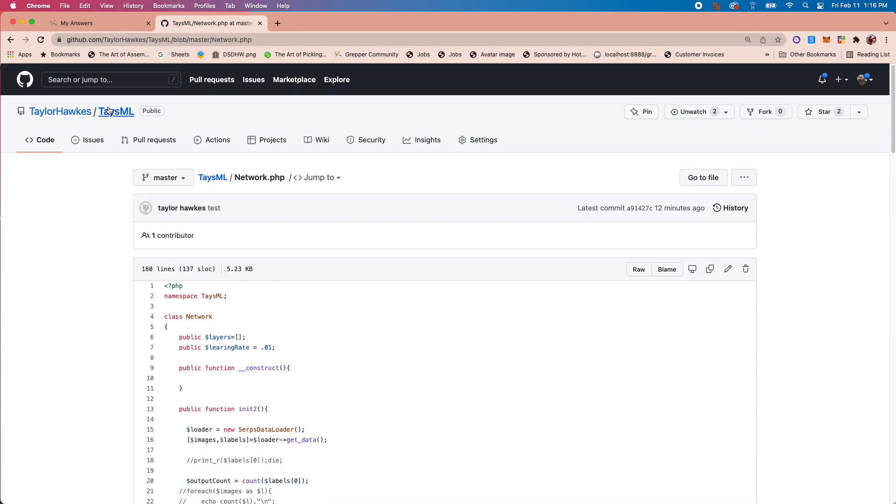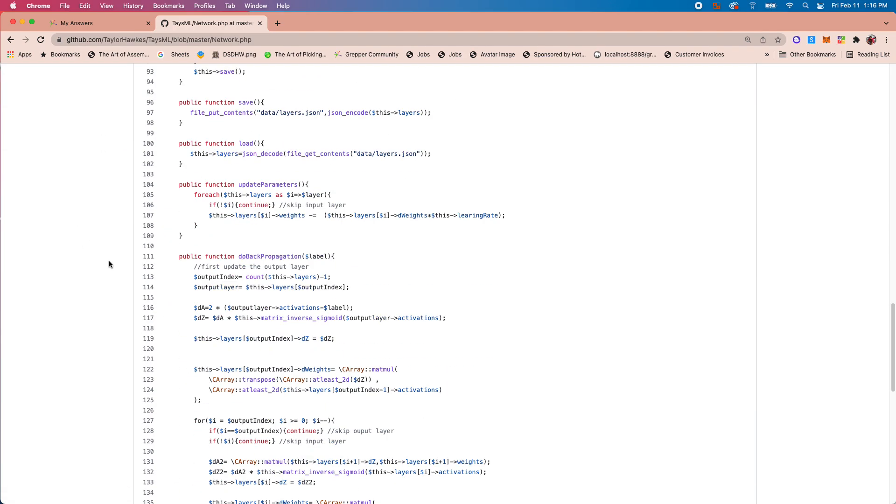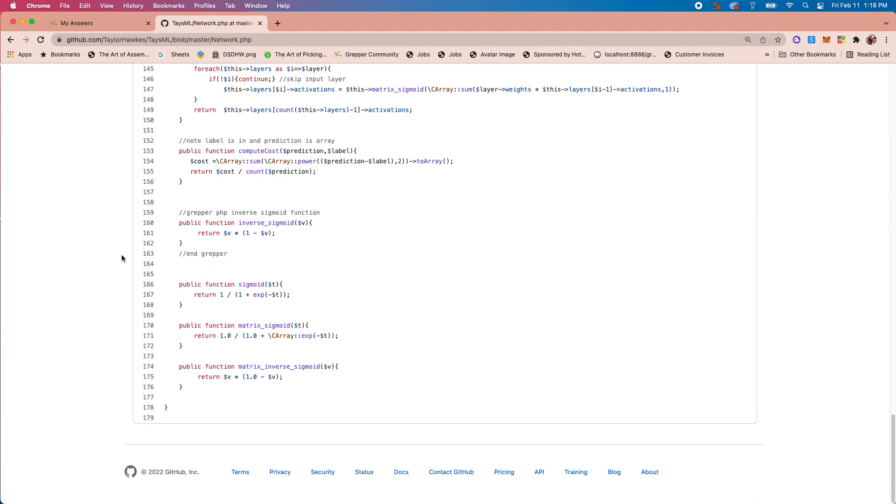So how did it pull that in? You can see here I have this git repo called taseml, and I have this little piece of code that I wanted to be a Grepper answer - it's an inverse sigmoid function in PHP.